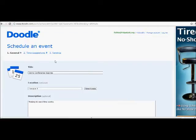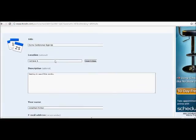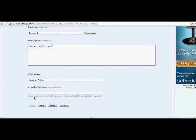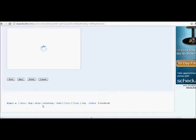That'll bring up a wizard where you can specify some things about your event. Give it a title. You have the option of giving it a location and a description. You want to put in your name, and you do want to put in your school email address. Then click Next.